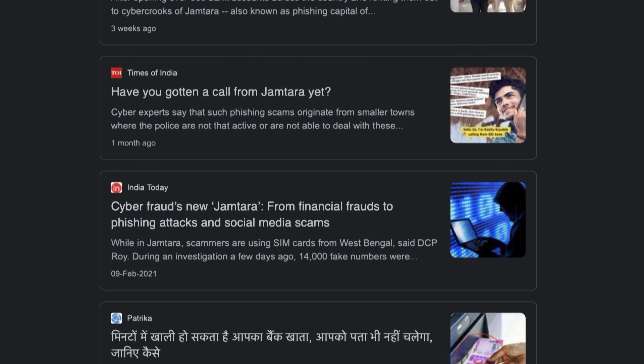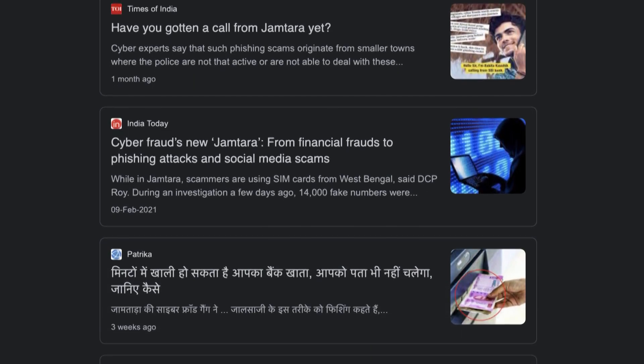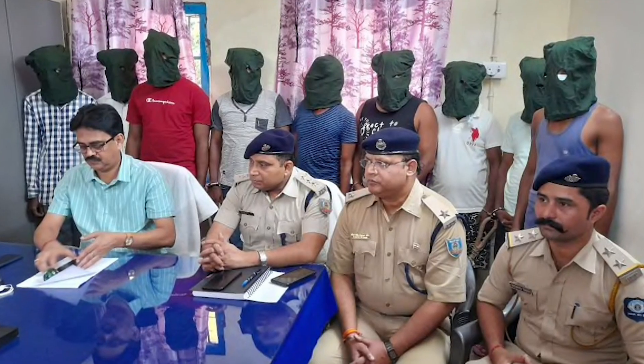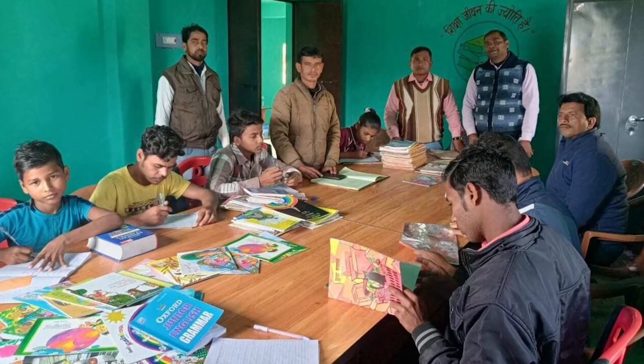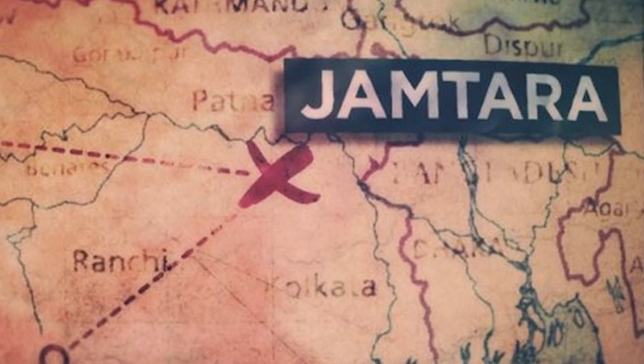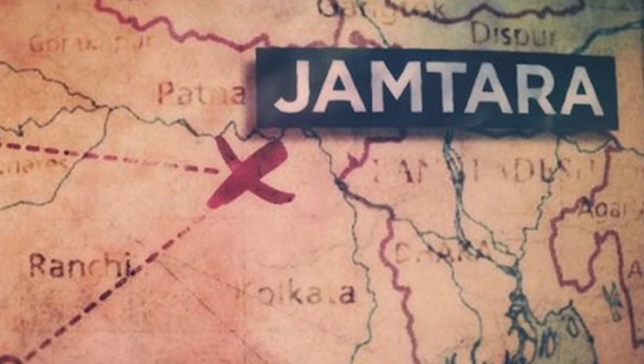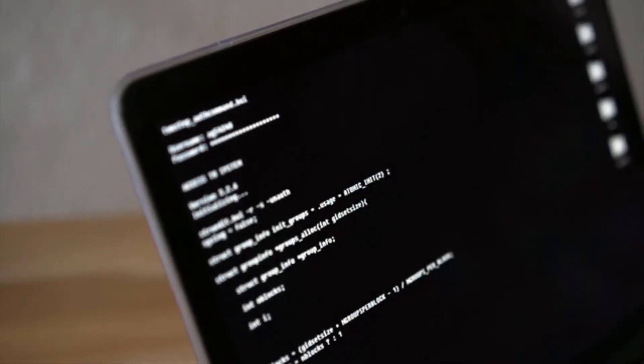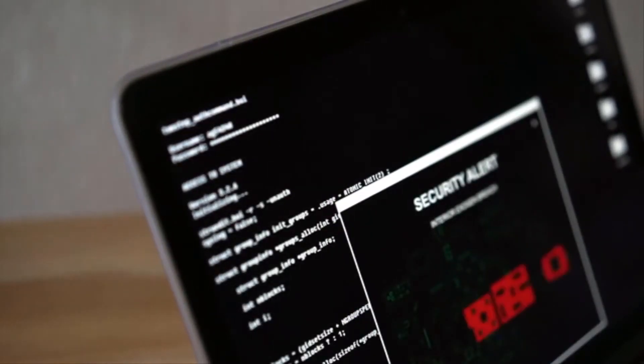Cyber crime in India is also very pervasive. For instance, between April 2015 and March 2017, police from 12 Indian states made 23 visits to a district called Jamtara in Jharkhand. Eighty percent of the cyber crimes — primarily phishing — were emanating from that area. The phishers robbed gullible people of their hard-earned money by making cheat phone calls.